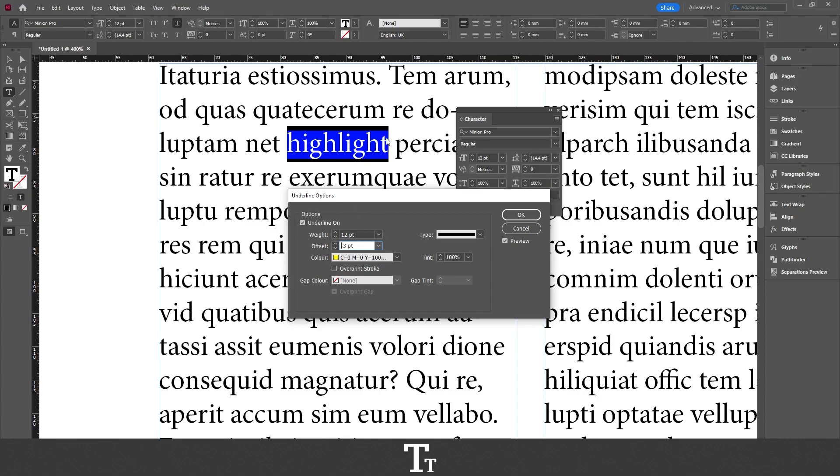And you can see that it is right now blue and we actually selected a yellow color. And that's because you actually want to press OK before you can see it. So if I now press OK, look what happens with our text.